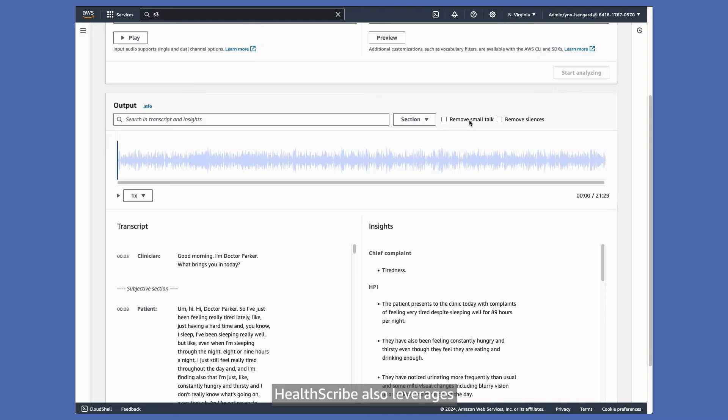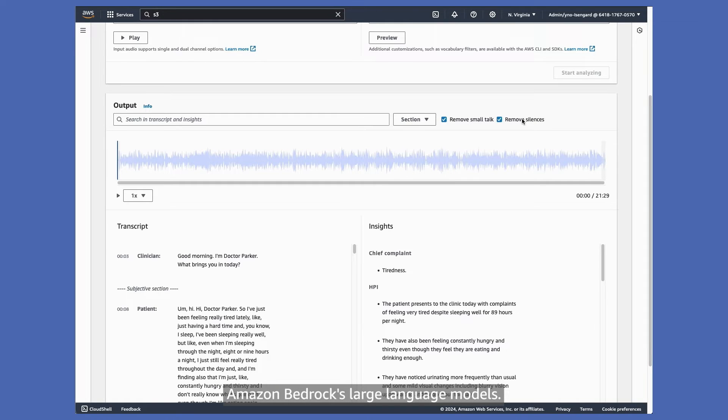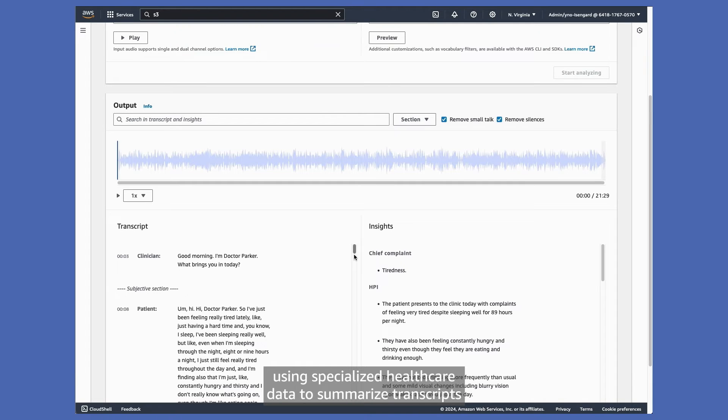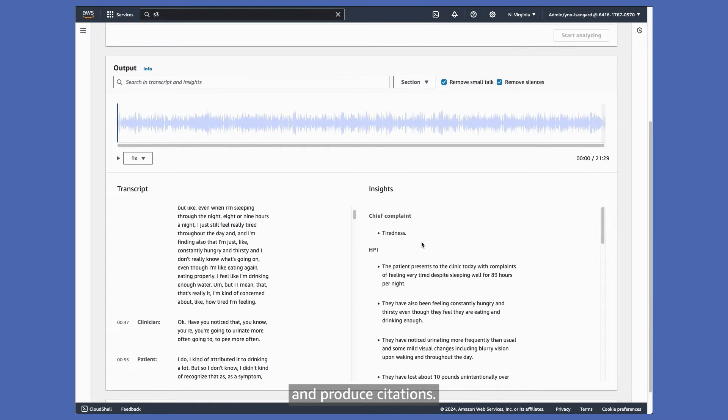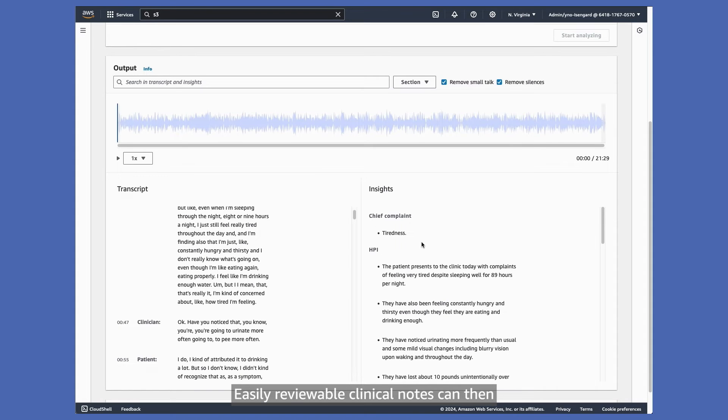HealthScribe also leverages Amazon Bedrock's large language models. These models are fine-tuned using specialized healthcare data to summarize transcripts and produce citations. Easily reviewable clinical notes can then be securely shared with care teams.